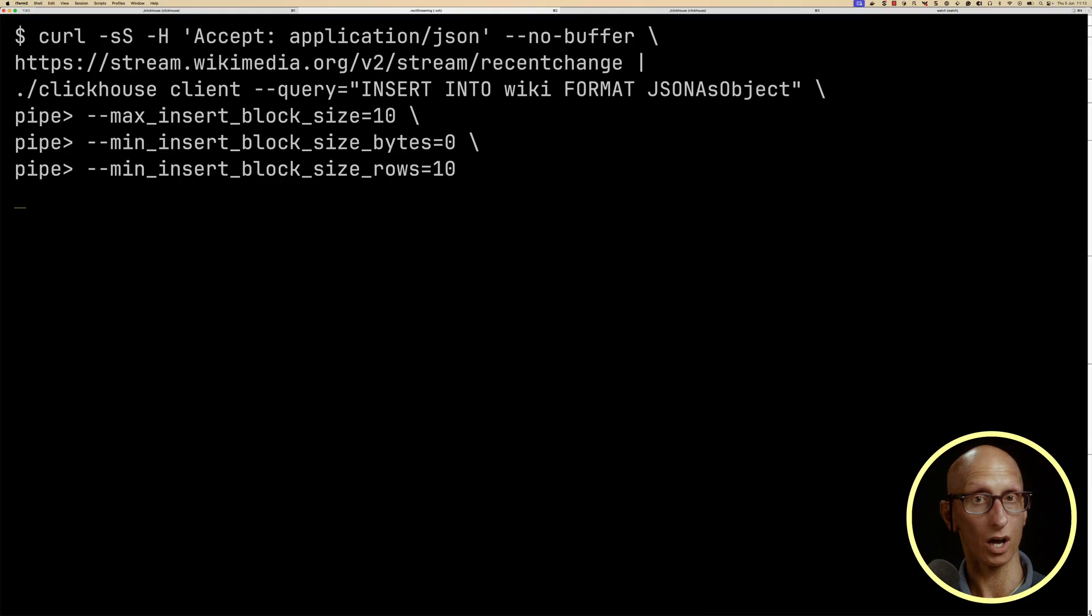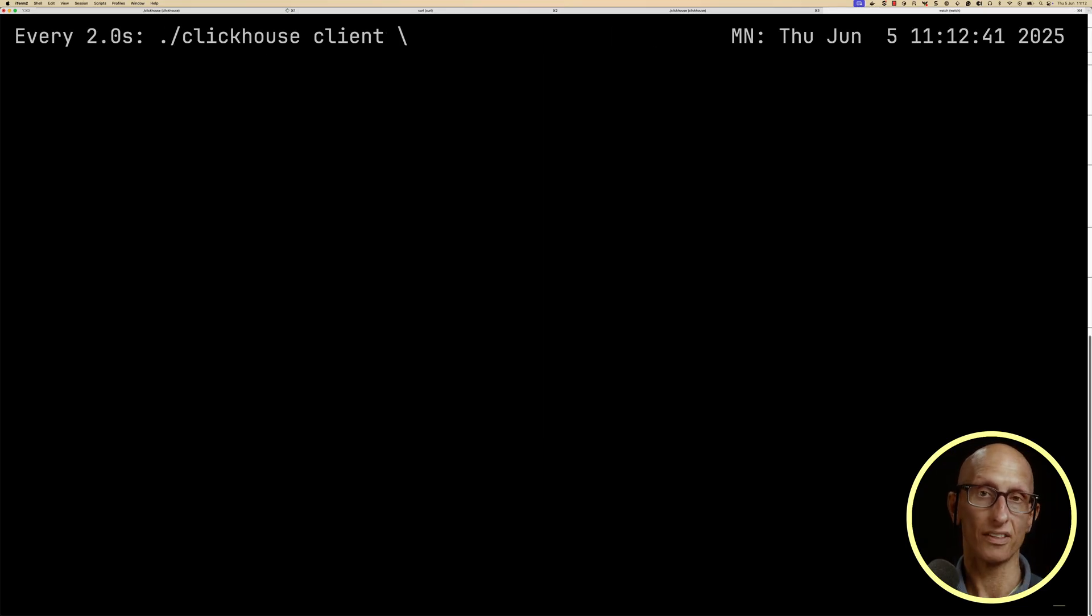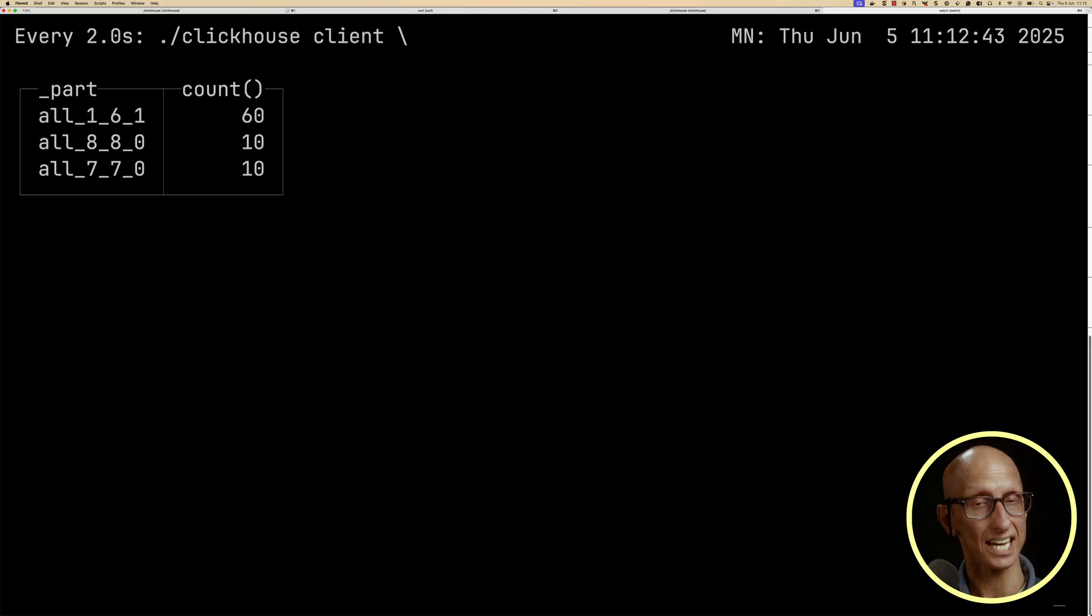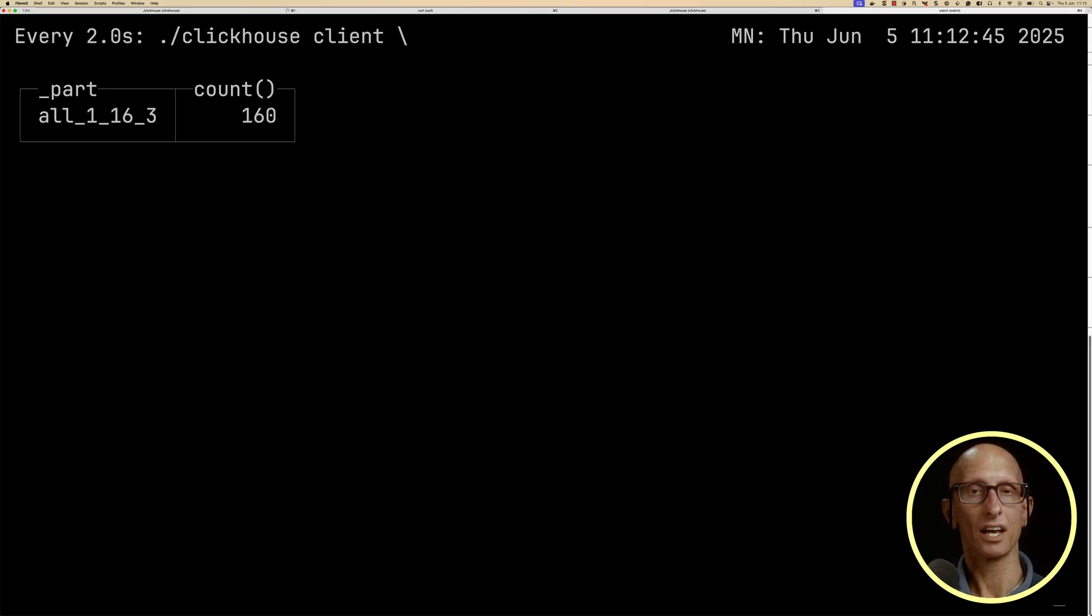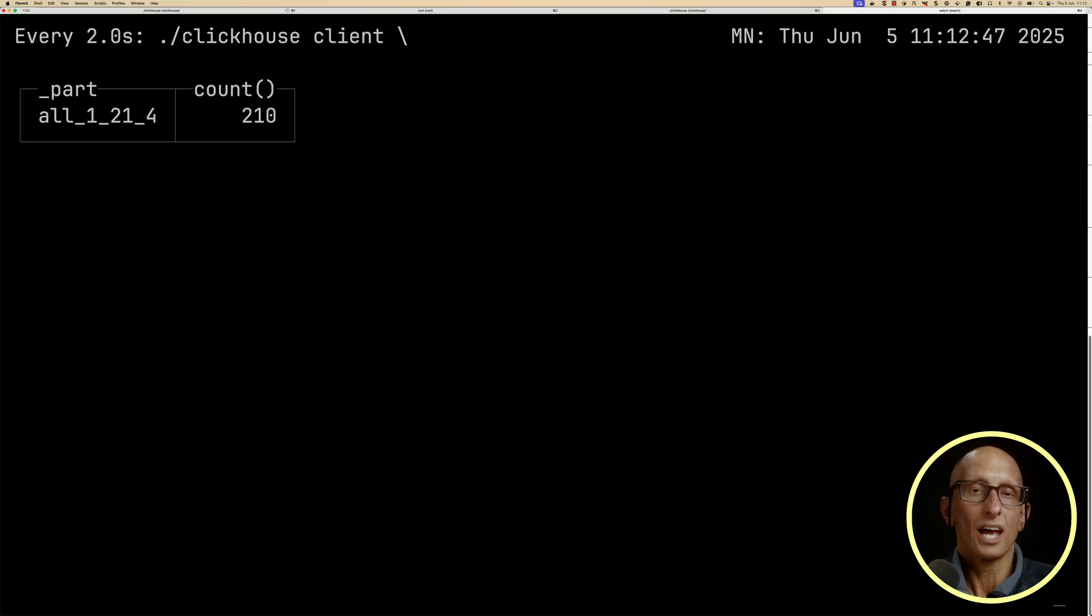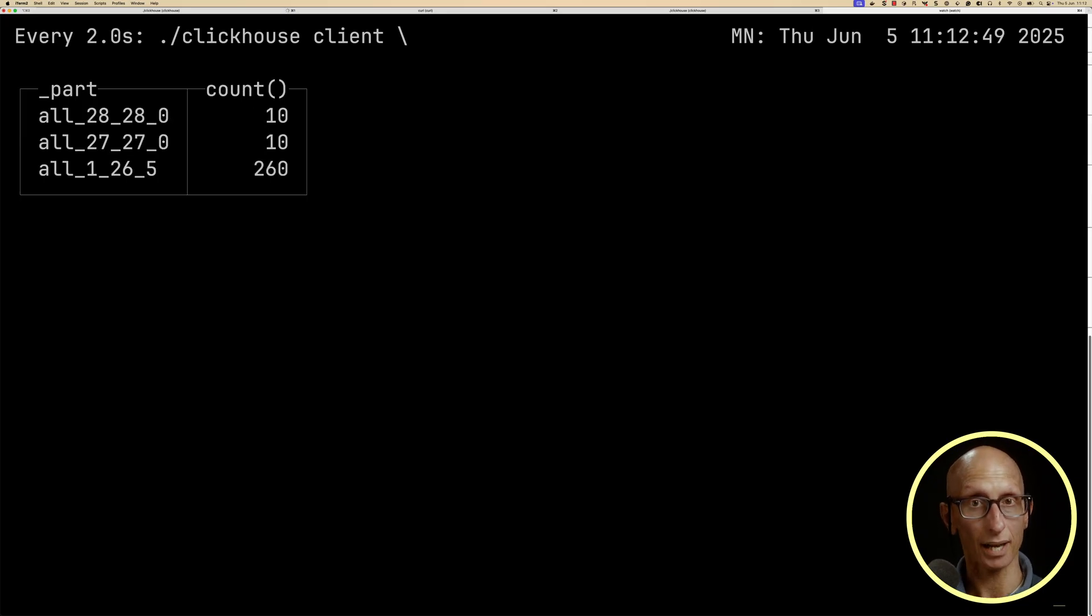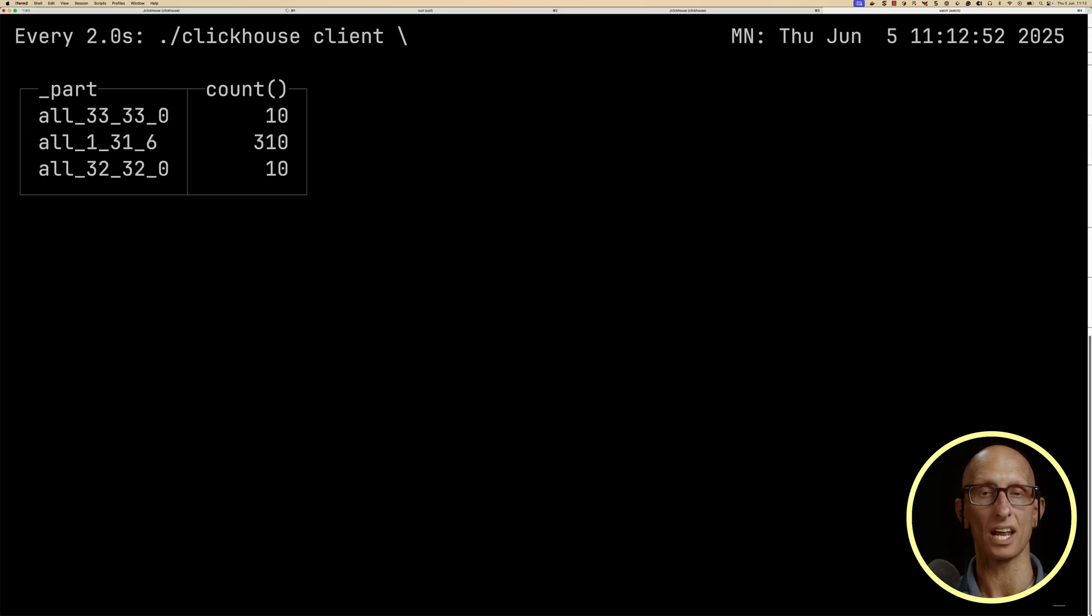And if we move over to our watch tab, this time we can see the new parts coming in. So we can see when there's a new part, it will have ten records. And then you can see there's a bigger part where everything's being merged in the background.